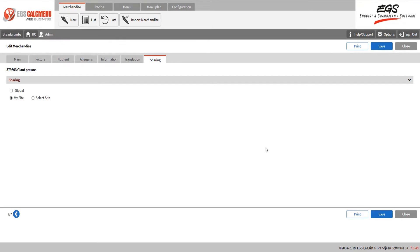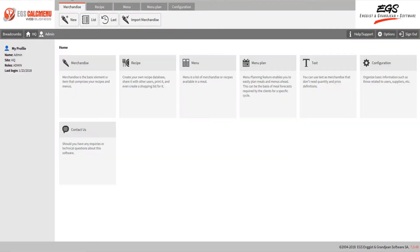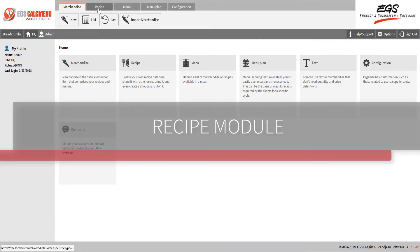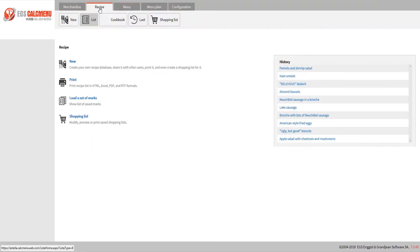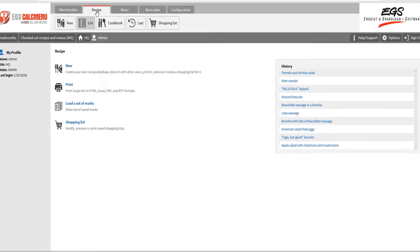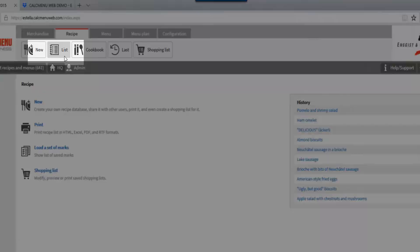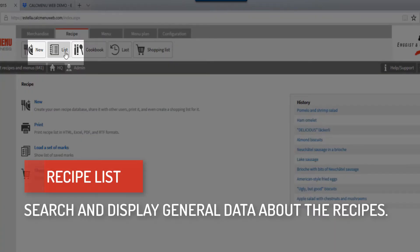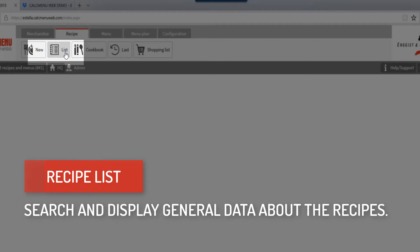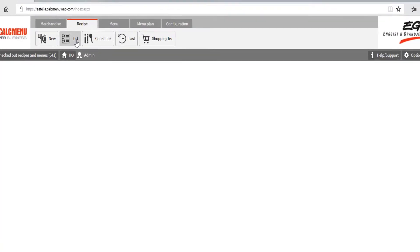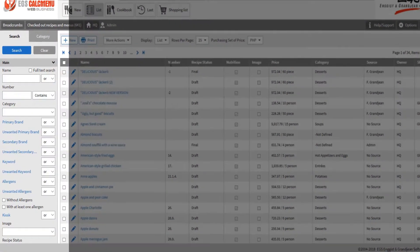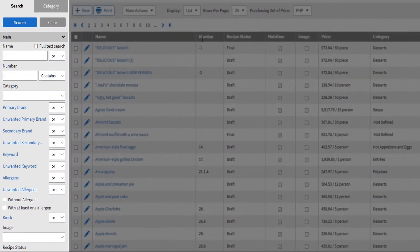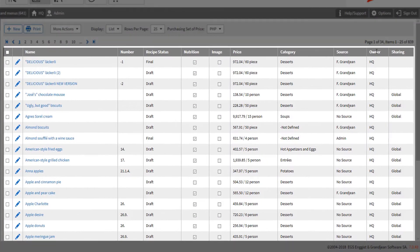Afterwards you will see an overview of the information for this ingredient. Now that we have explored the merchandise module, let's look closer at the recipe module. In the recipe list, you will be able to search and display general data about recipes. On the left side you have different criteria to help with your search query input. On the right side you see the search results.